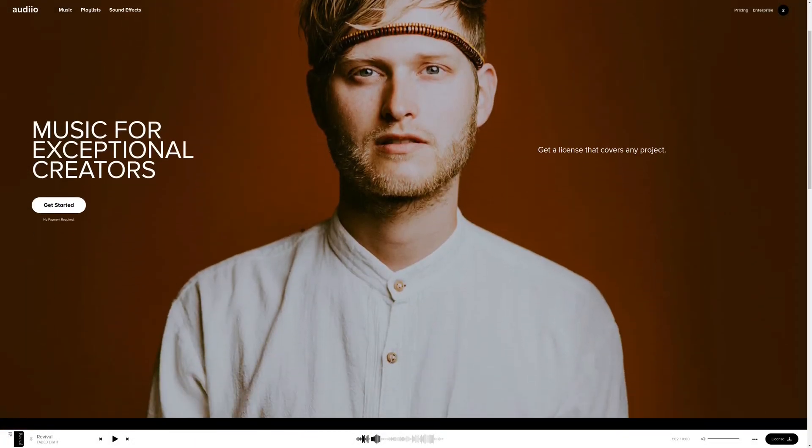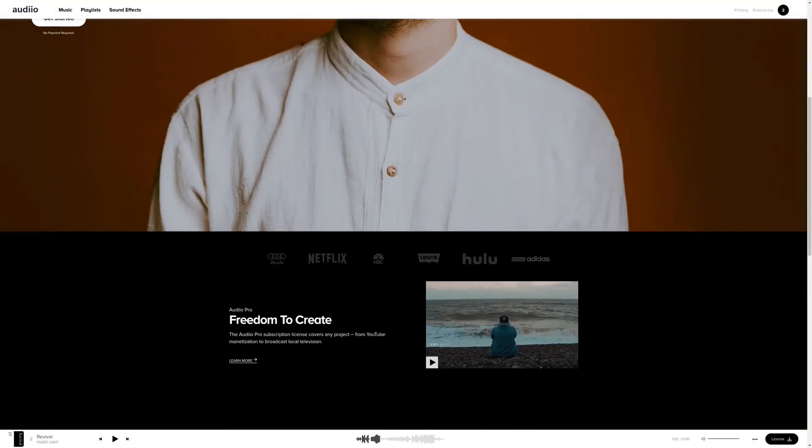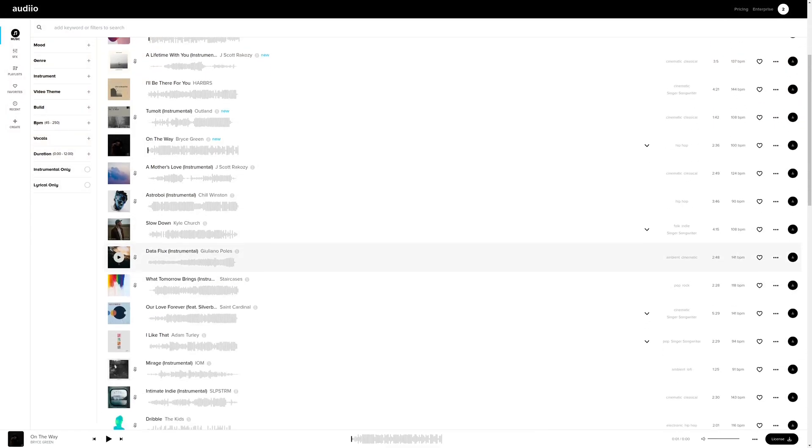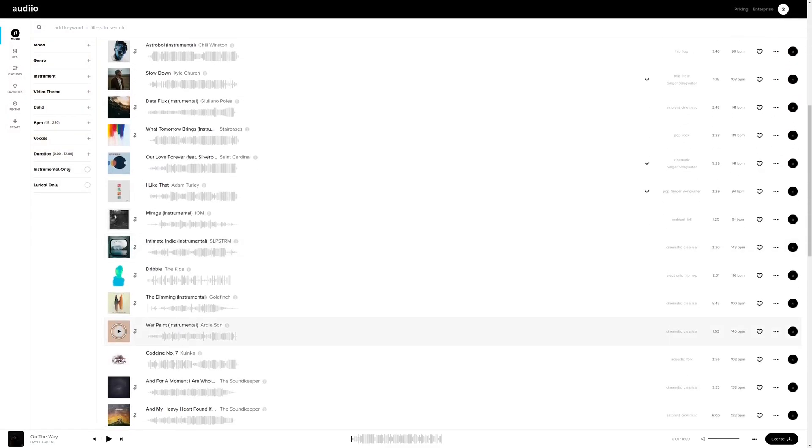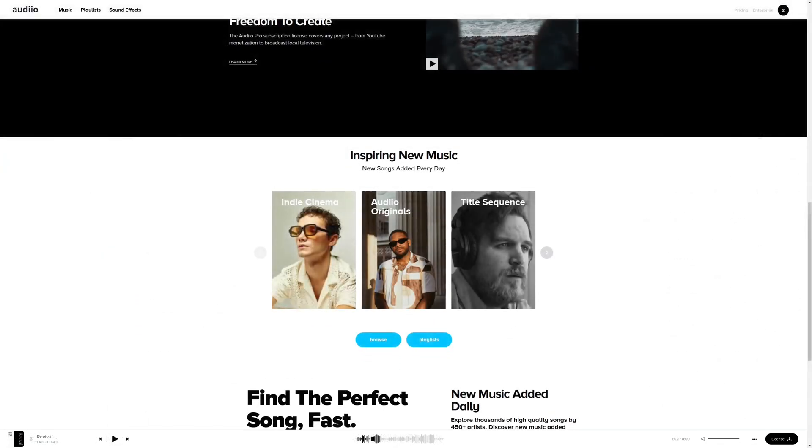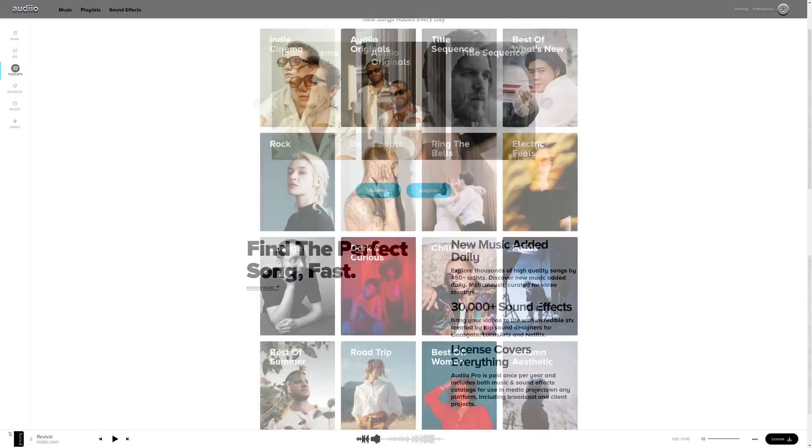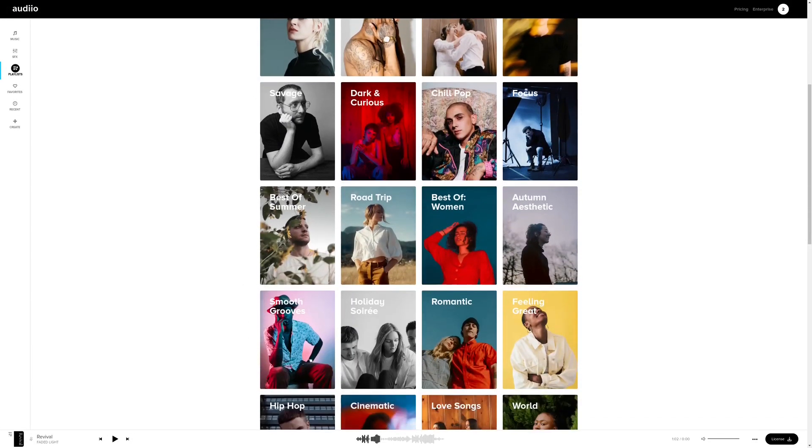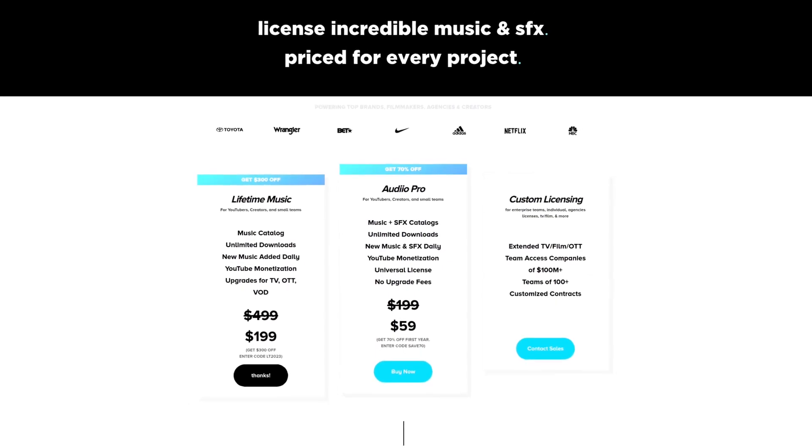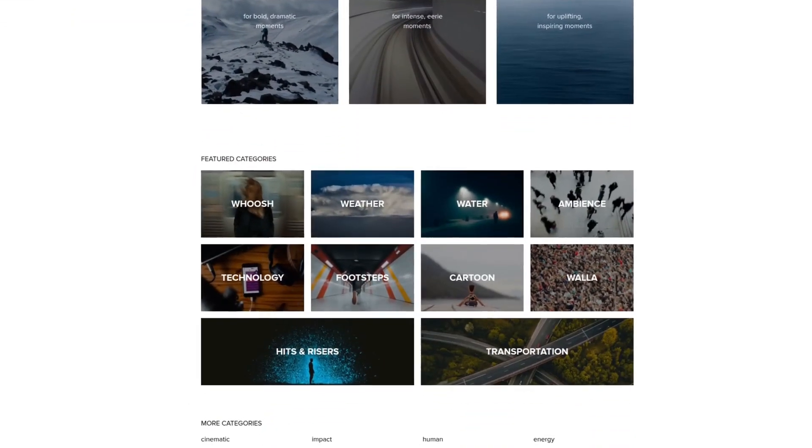Get thousands of royalty-free music and sound effects for all your creative needs. Whether you are a content creator, freelancer, or business, Audio has the perfect song for you at amazing prices. For more information, check out the affiliate link in the description area below.